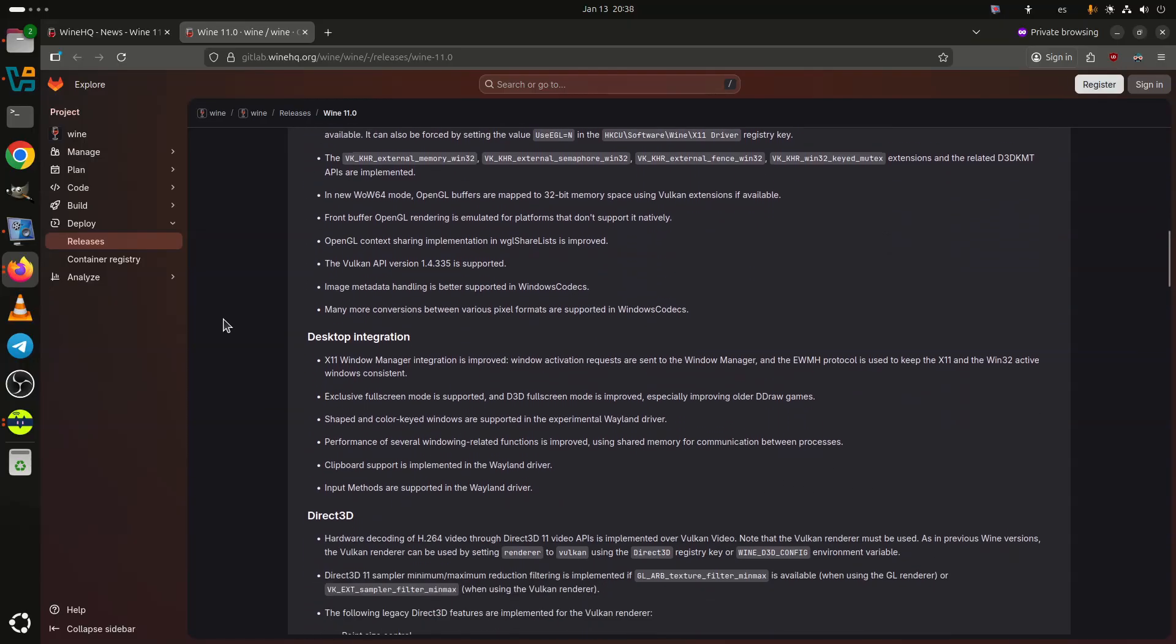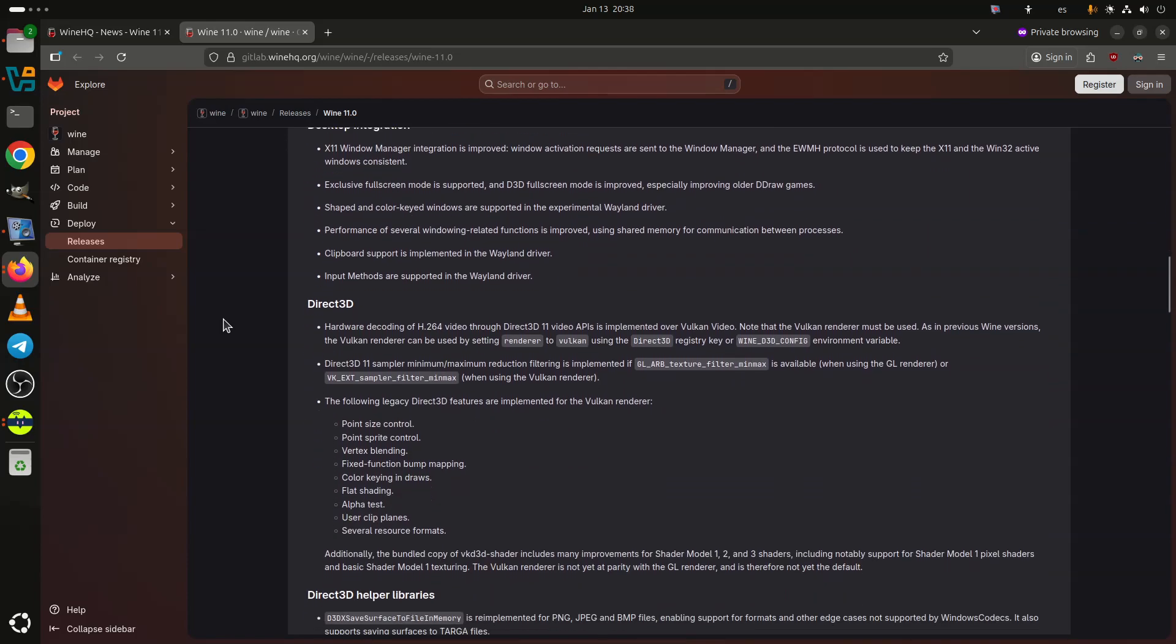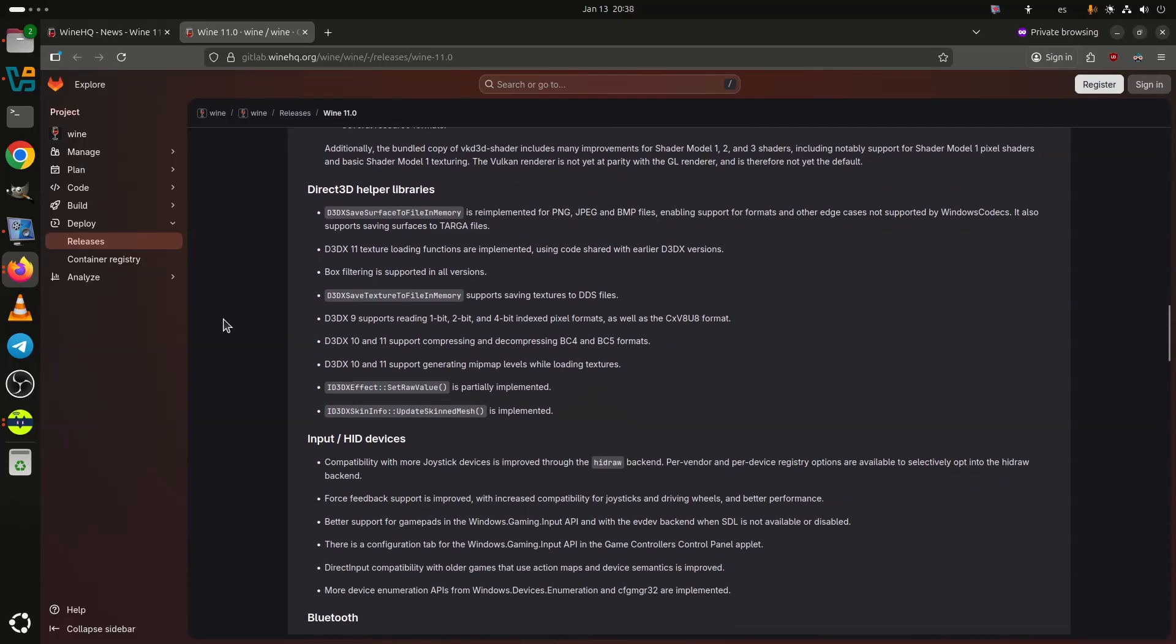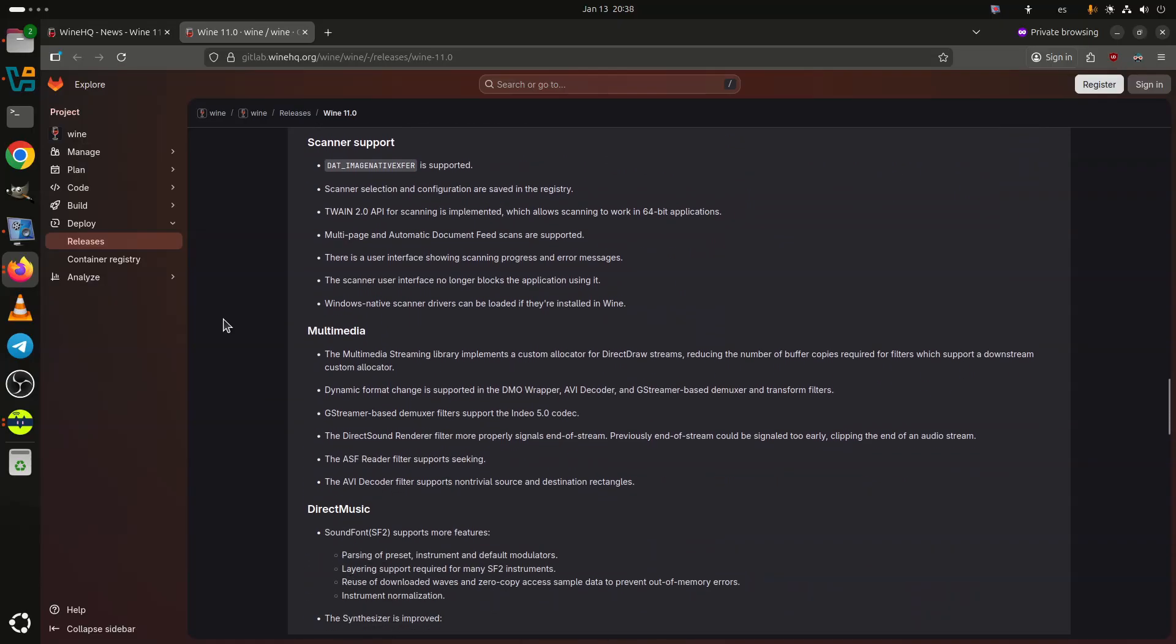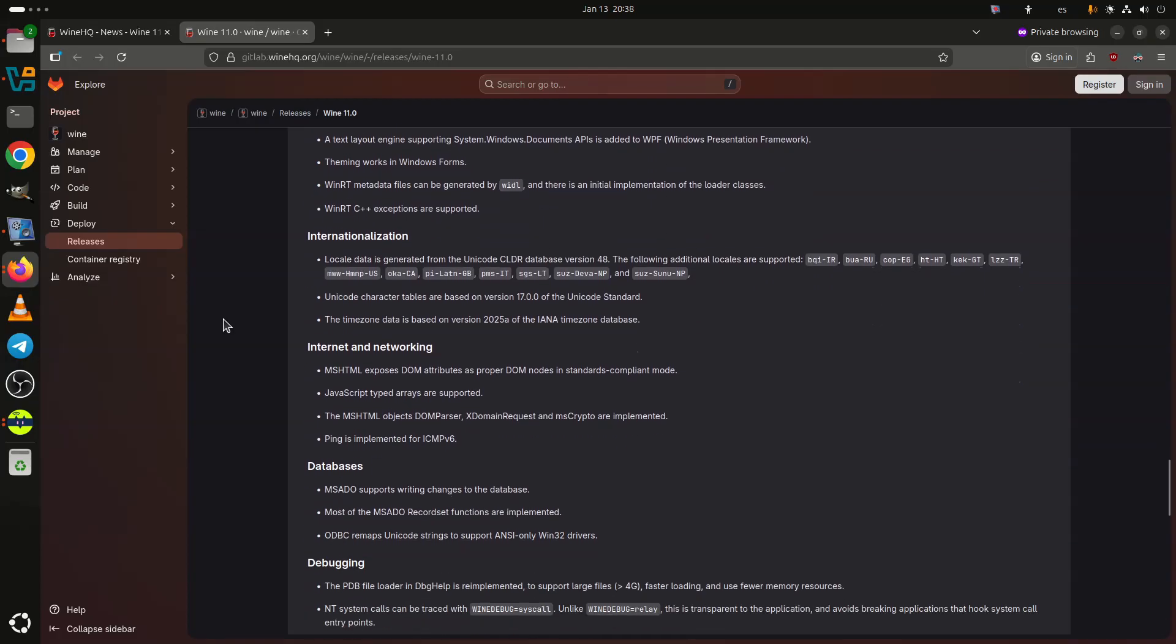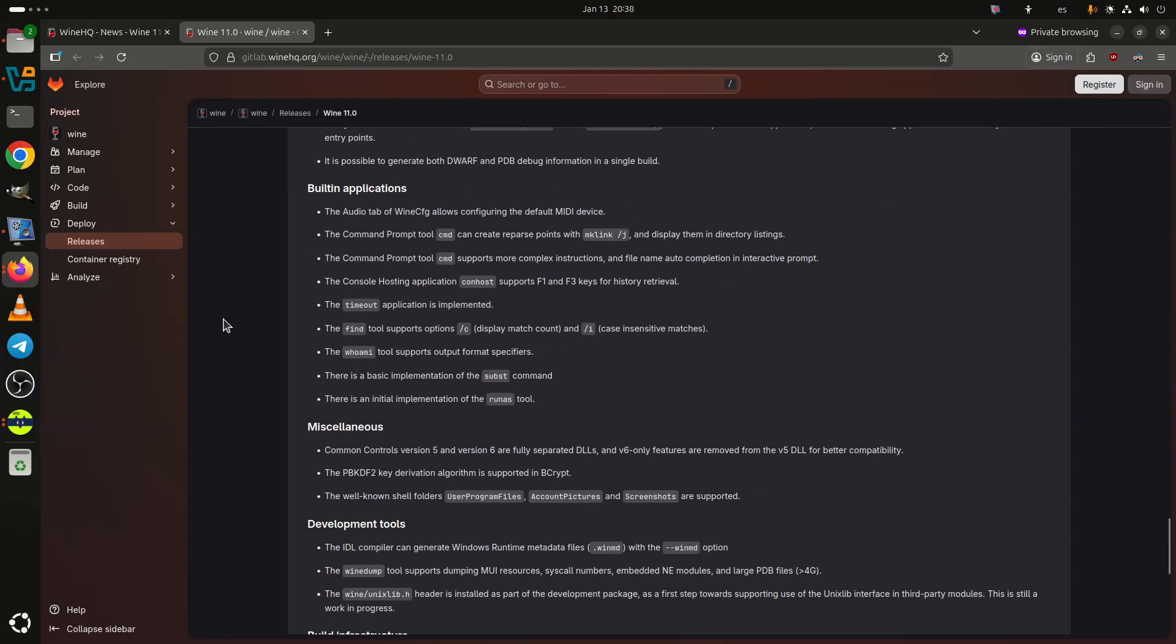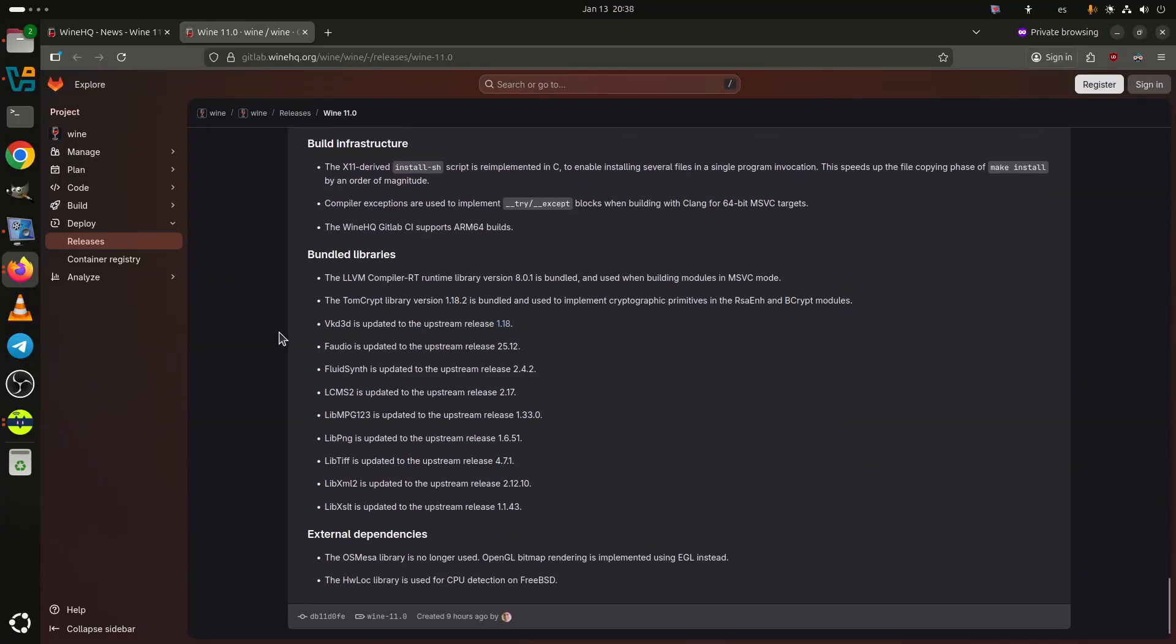Direct3D support expands further, including hardware-accelerated H.264 decoding via Direct3D 11 video APIs over Vulkan video, new sampler filtering features, and a large set of legacy Direct3D features now supported by the Vulkan renderer. While Vulkan is still not the default renderer, bundled updates to VKD3D shader improved compatibility with older Shader Model 1, 2, and 3 applications.